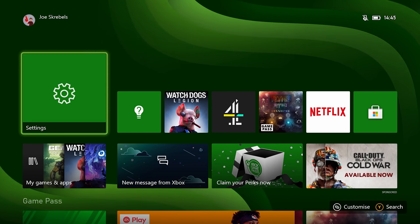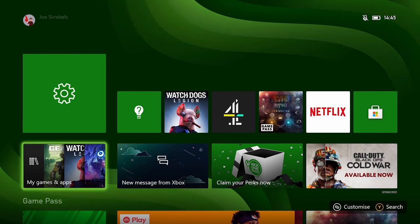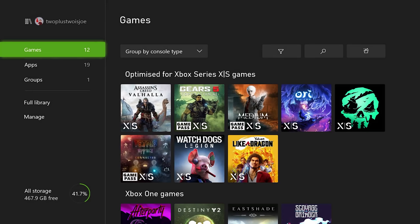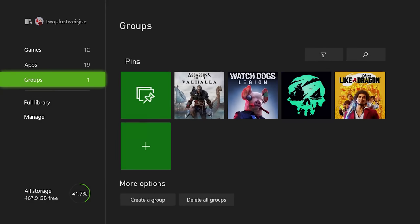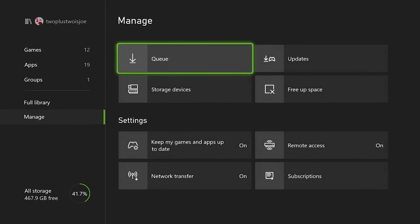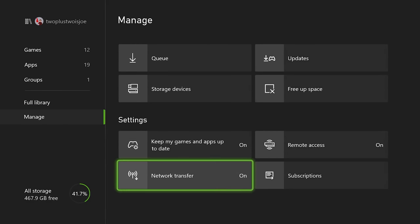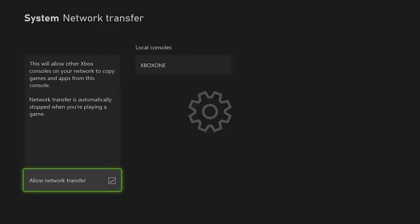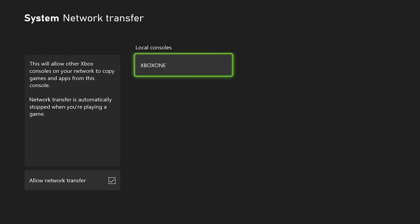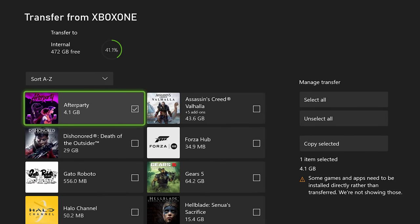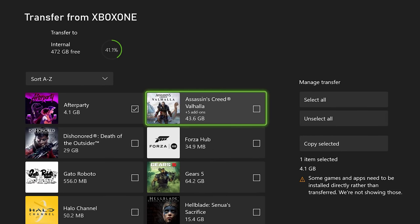Then, on your Xbox One, open the My Games and Apps menu, and then scroll down to the Manage option. Here, you'll find the option to set up a network transfer, which will let other consoles copy games and apps from this system.